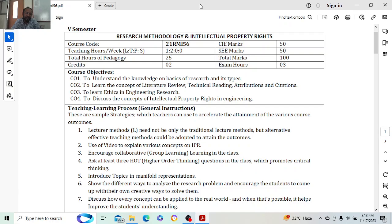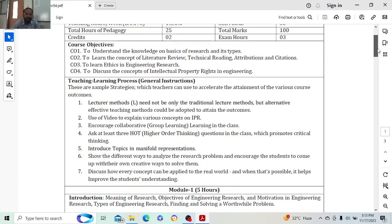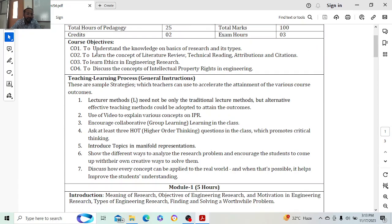You are having internal as 50 marks and external as 50 marks — it's the same pattern as other subjects. It has got two credits and a hundred marks exam. We are having CO1, CO2, CO3, and CO4. CO1 is to understand the knowledge on the basis of research and its types.